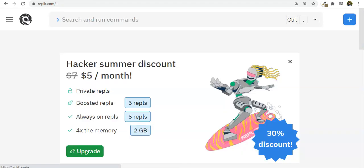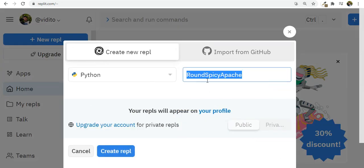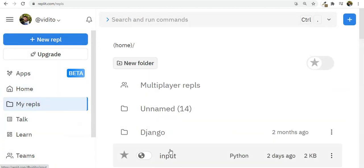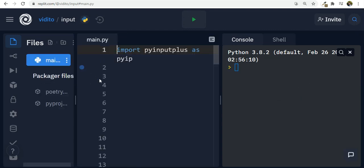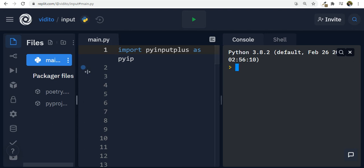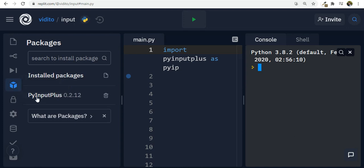I'm using replit.com. If you make a free account you can use it as your online IDE. Press 'New Repl', choose Python, give it a name, and create the repl. Once you have this, the first thing you need to do is go to the Packages section and search for PyInputPlus. You should see a plus icon — click on it and it gets installed.